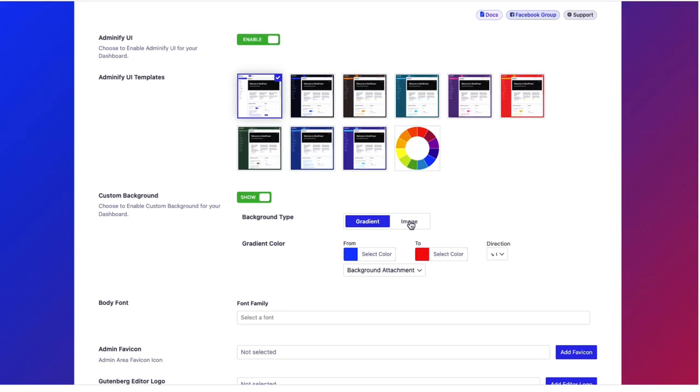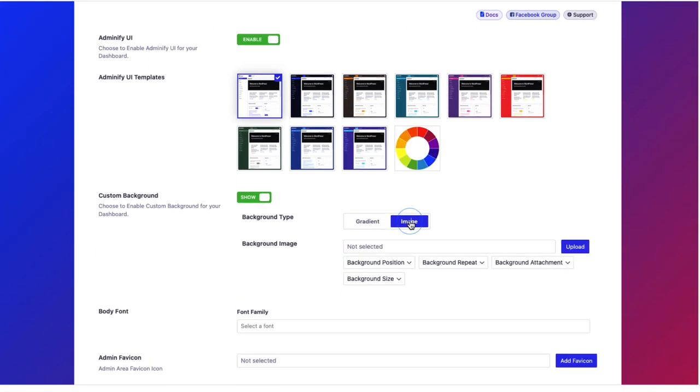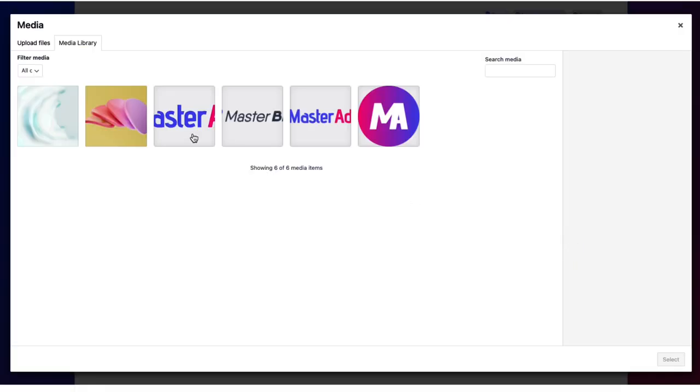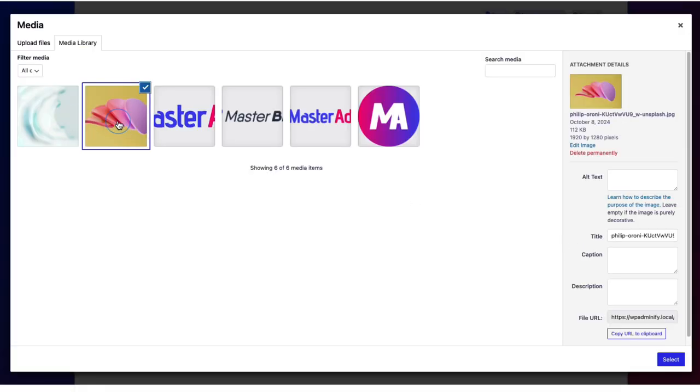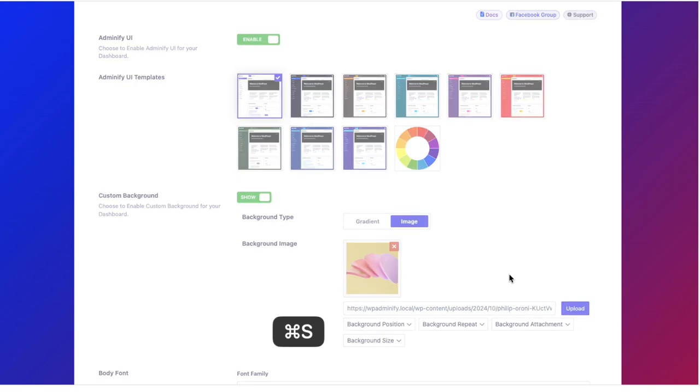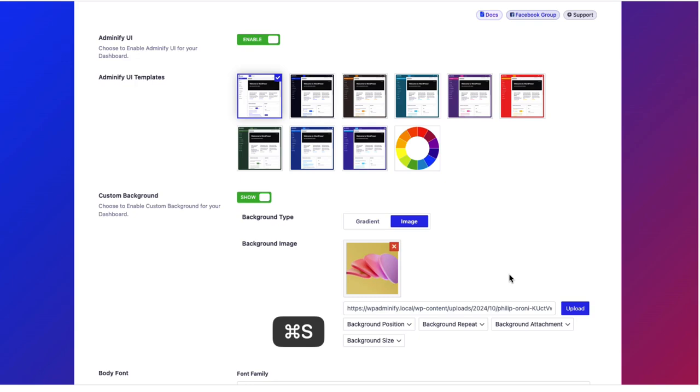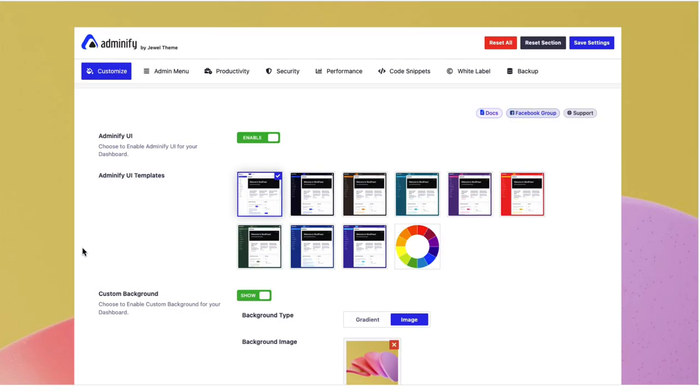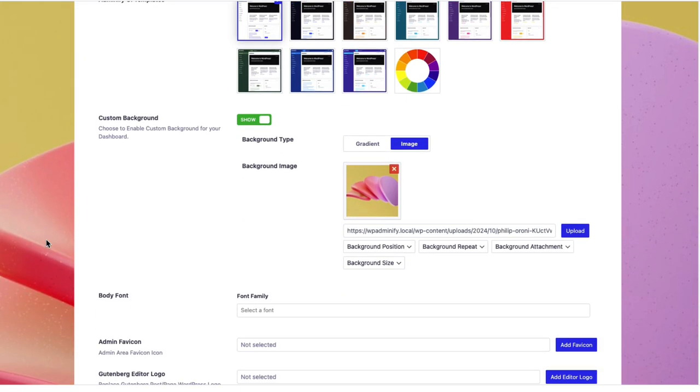Now let's navigate to image and upload the image. I've already uploaded an image. Just selecting this one and save the settings. Now if I reload, as you can see the image took place instead of gradient.